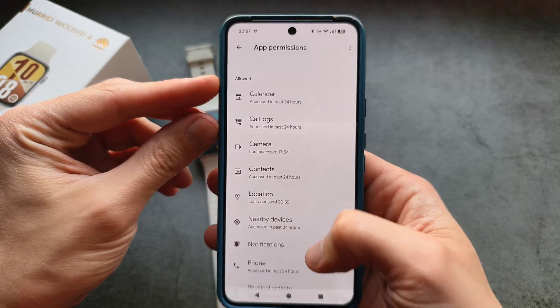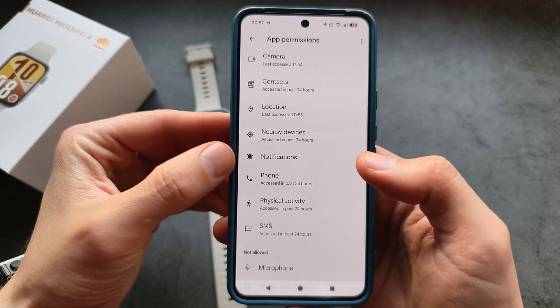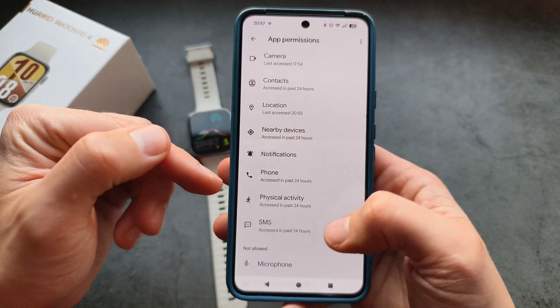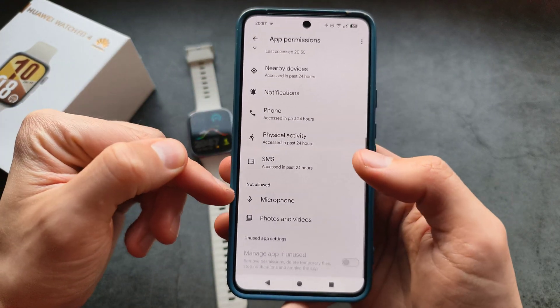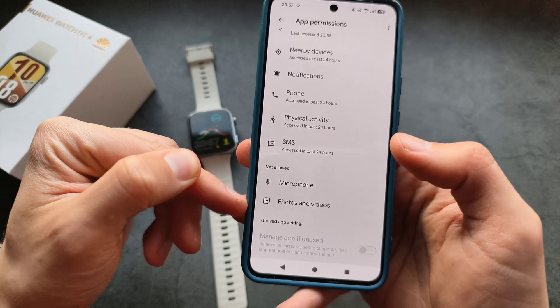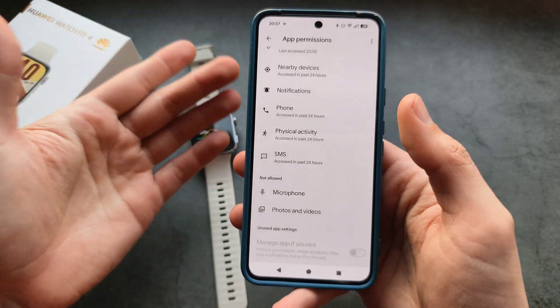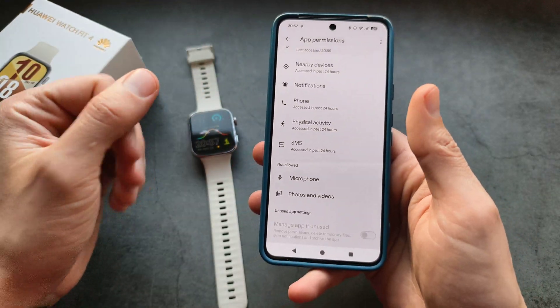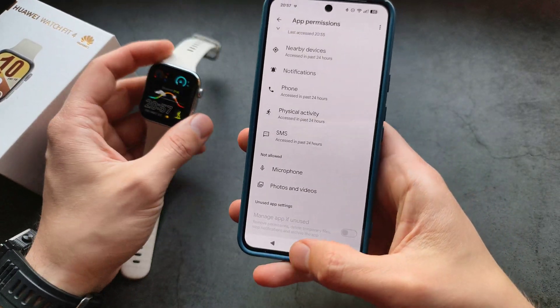You can also go into the settings and check if, in the 'not allowed' section, you have notifications listed. Maybe that way it also can't read them.